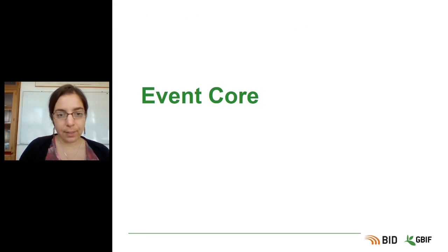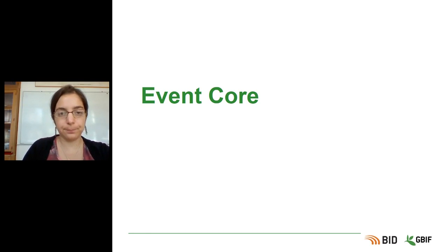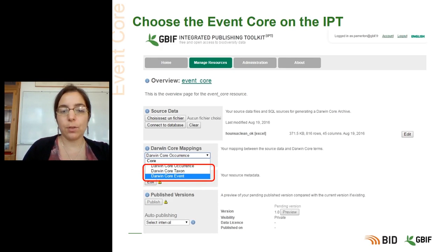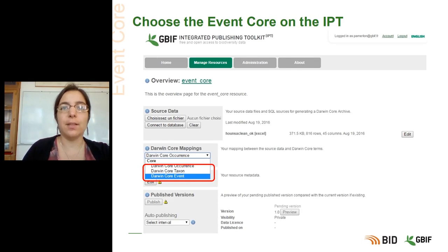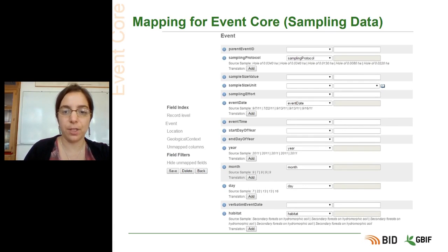In the last case, if you want to share sampling event data, you can use the event core. On the main page of the resource on the IPT, you can choose Darwin Core event in the red box, instead of the occurrence or taxon core. Here you can see the mapping page for the event core, used for sampling data.